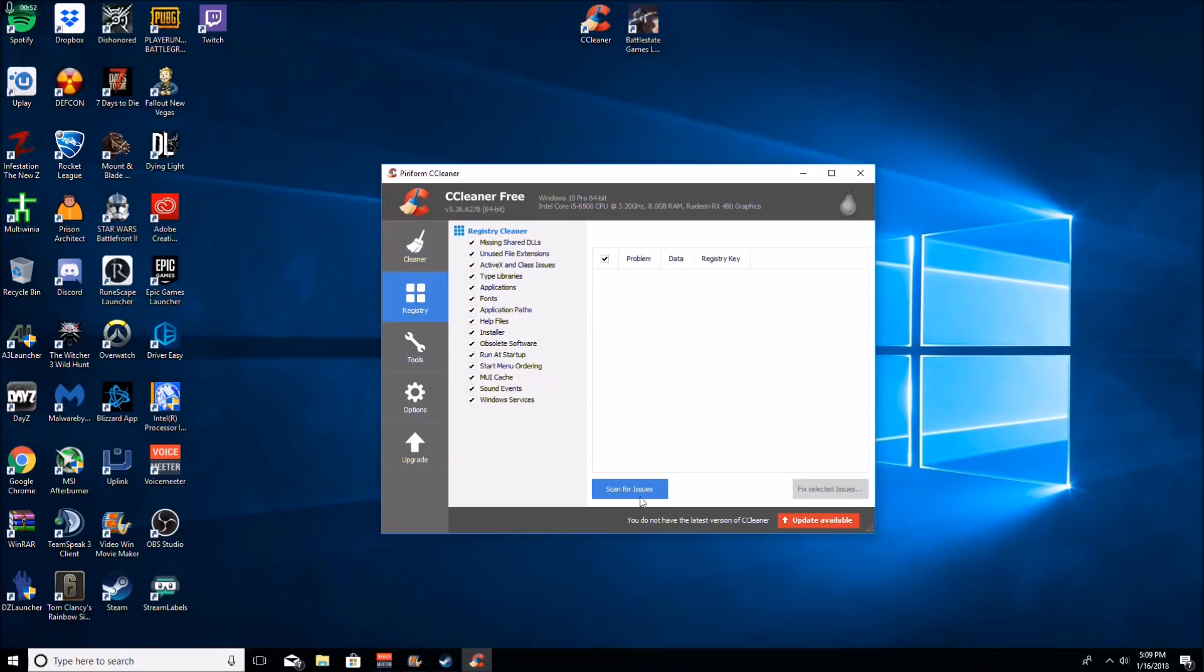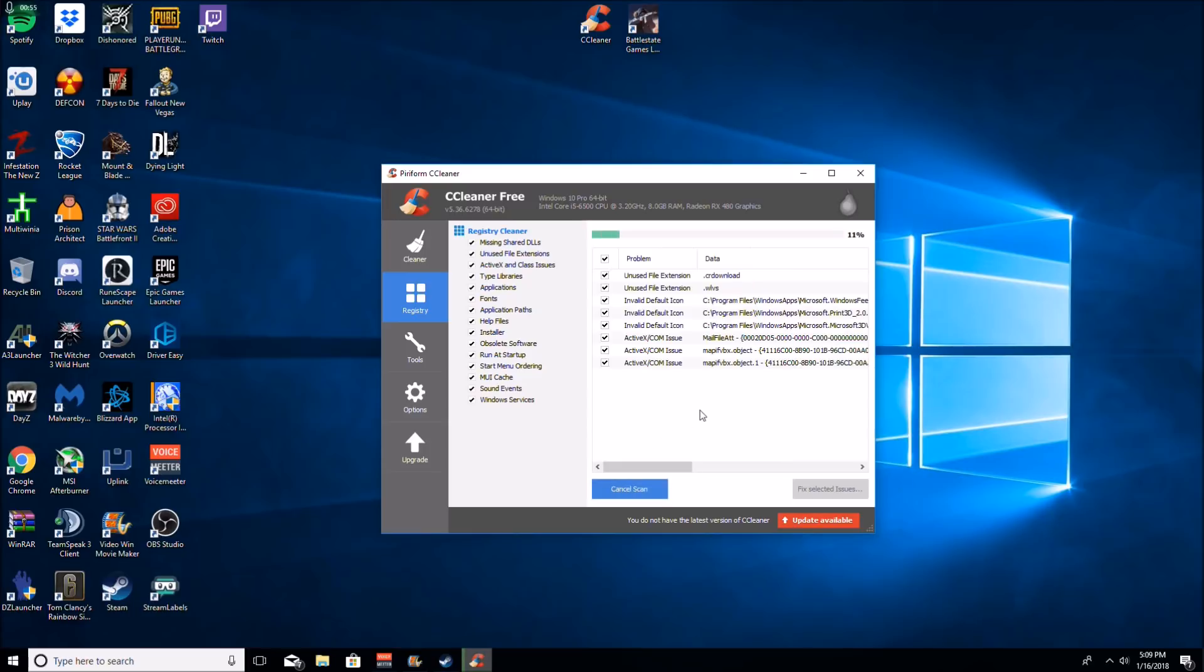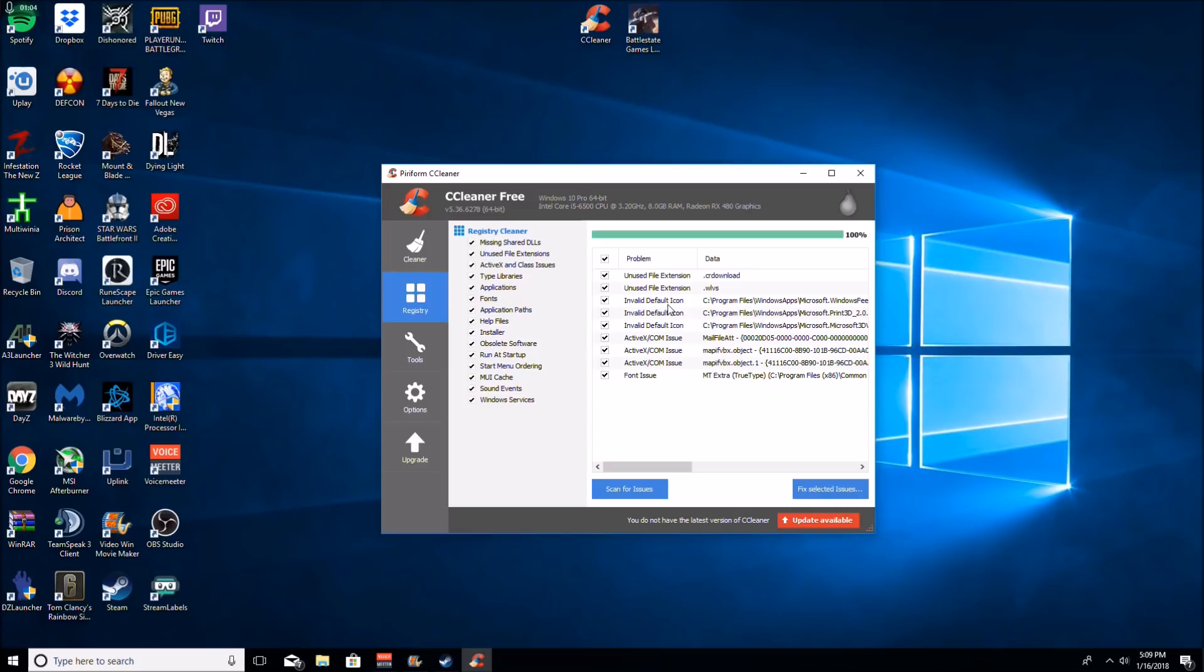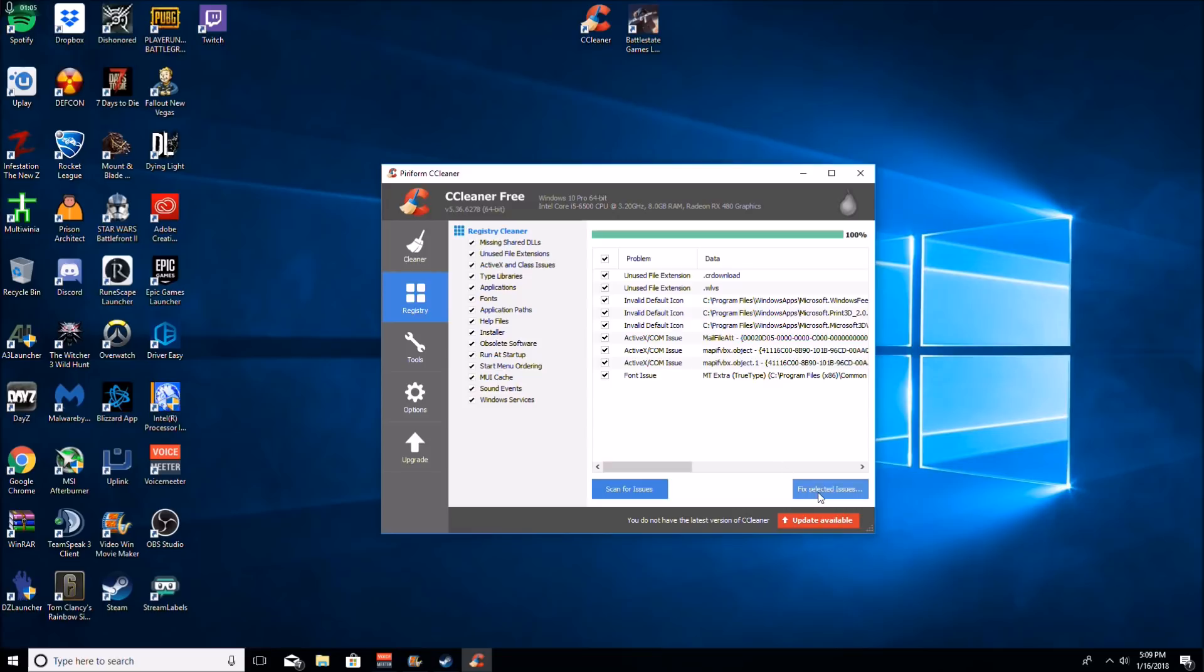I'm going to go down here to registry cleaner. We're going to click scan for issues. So this is just going to go through and find all the issues you have in your registry.